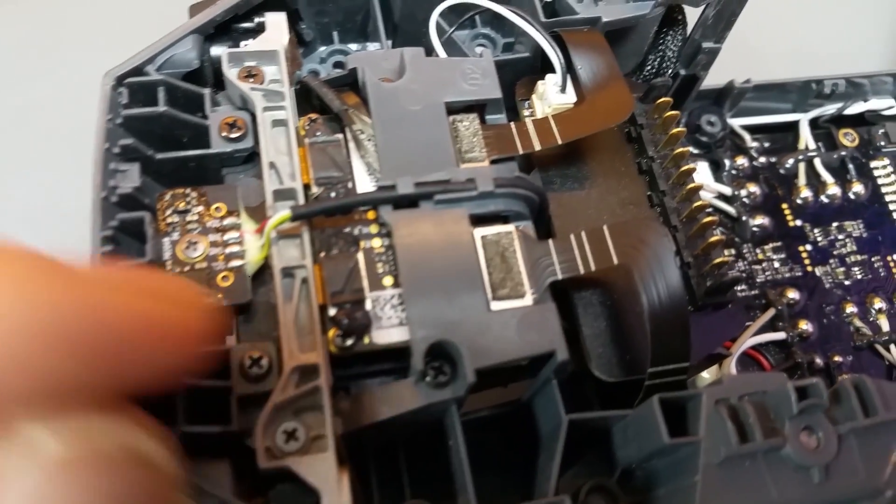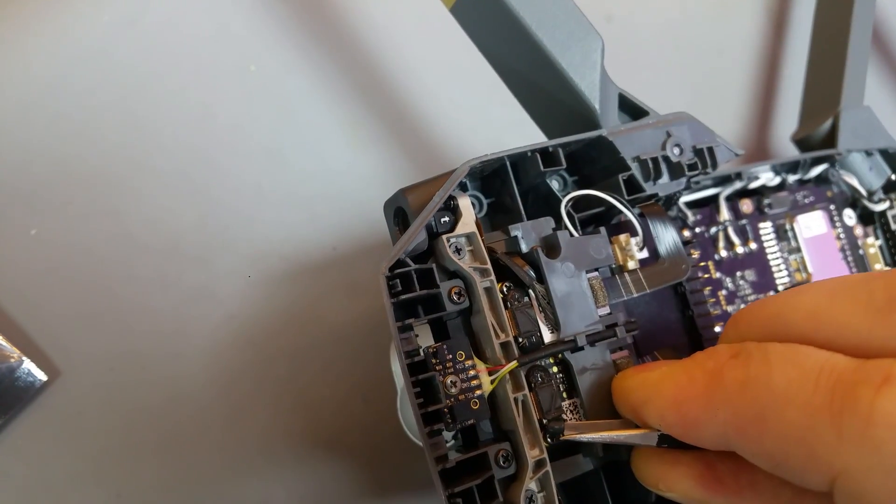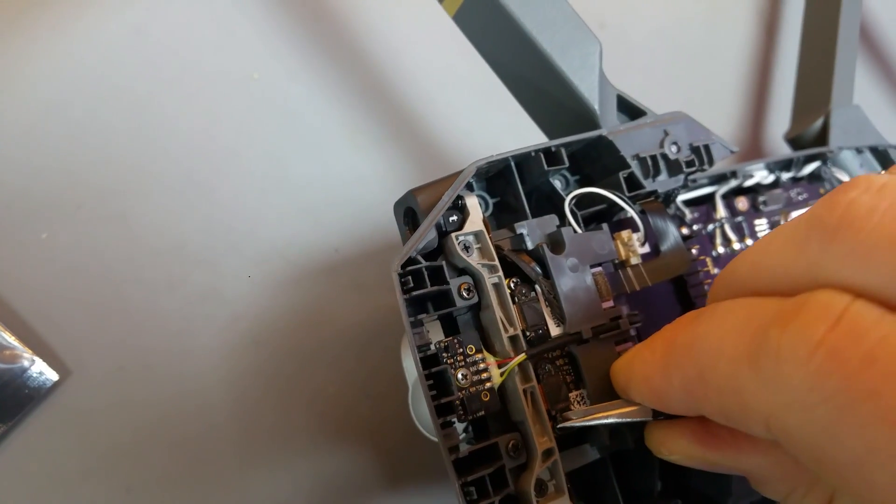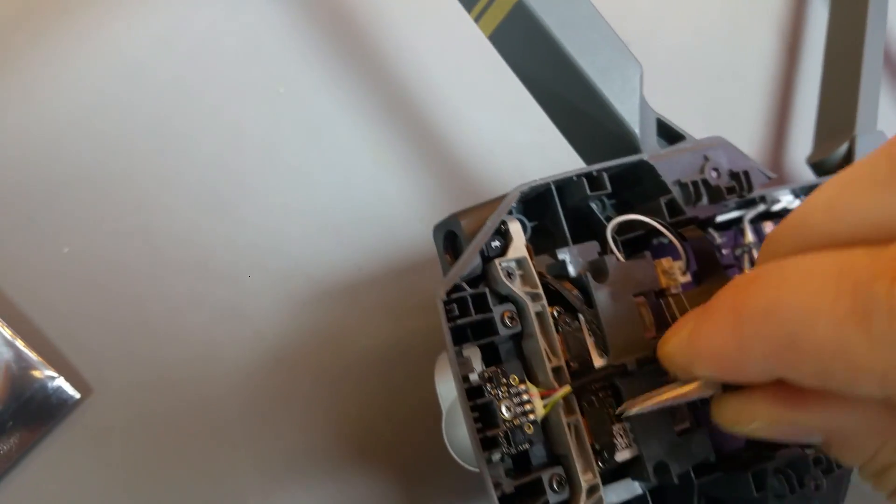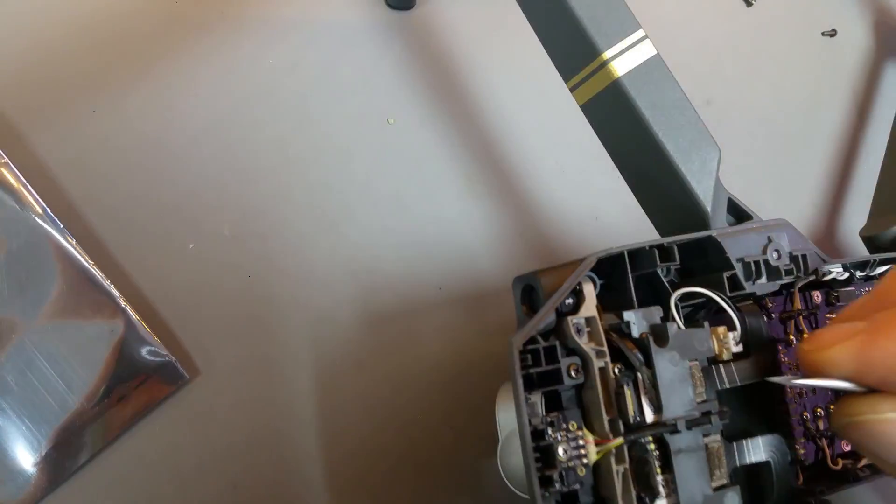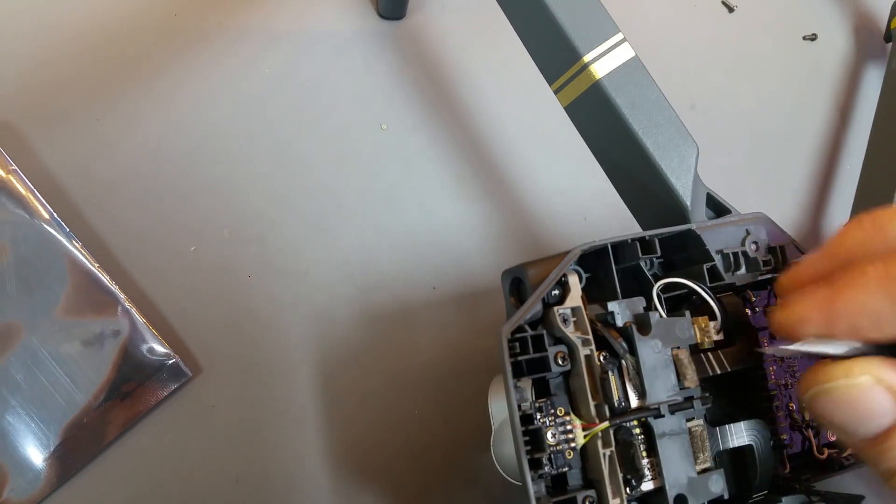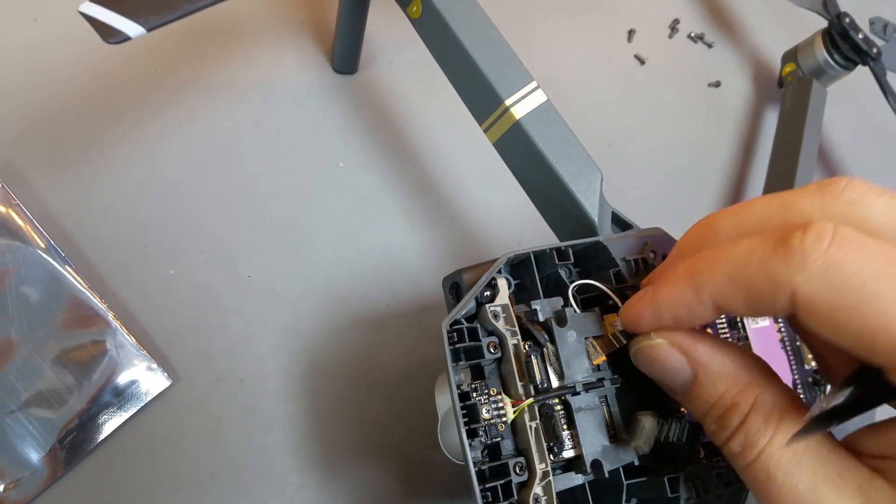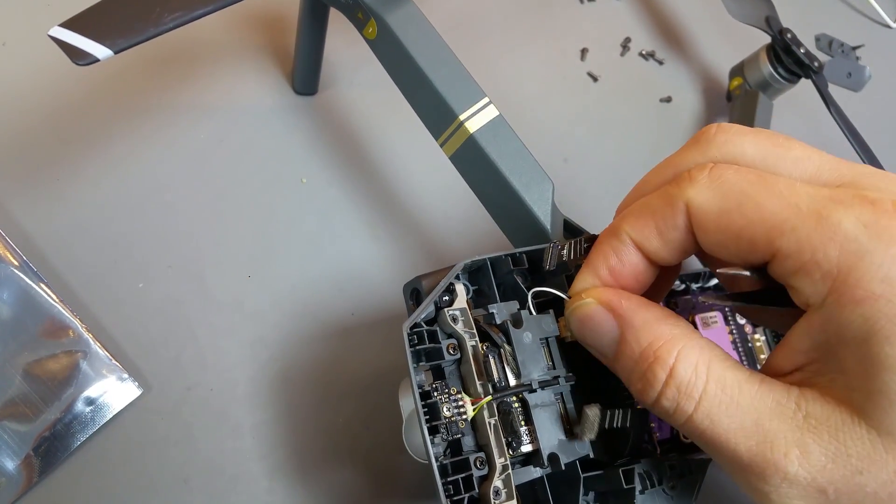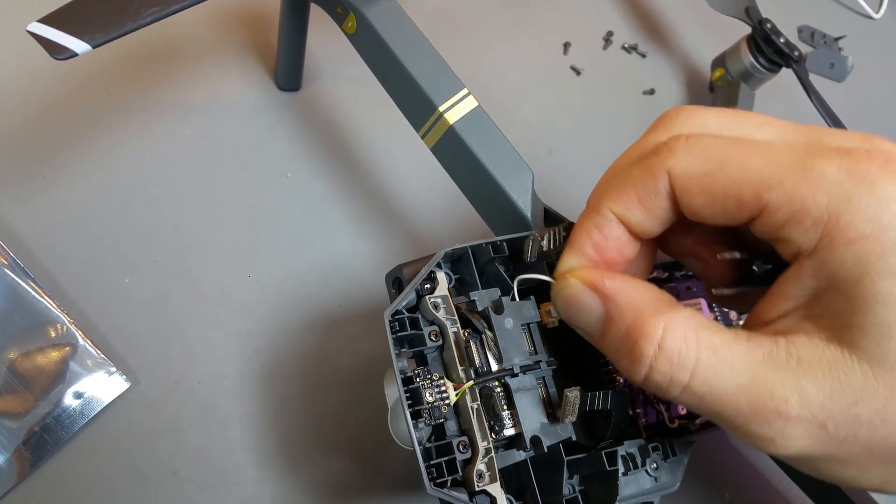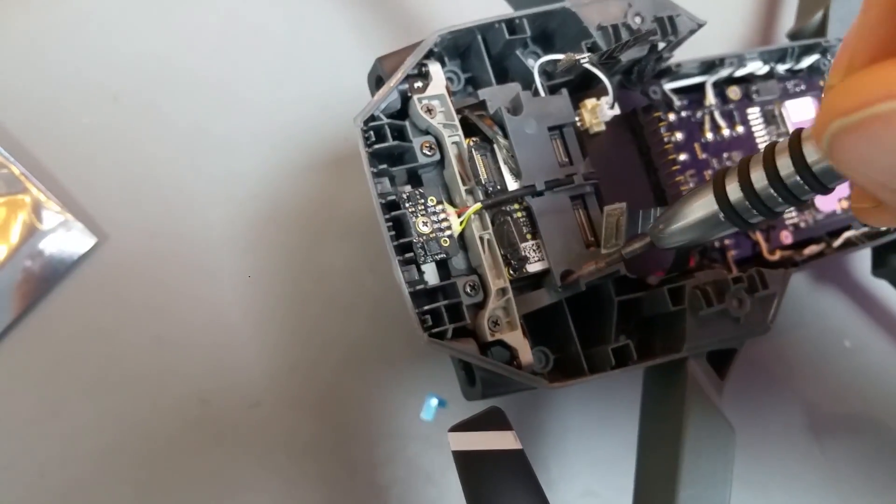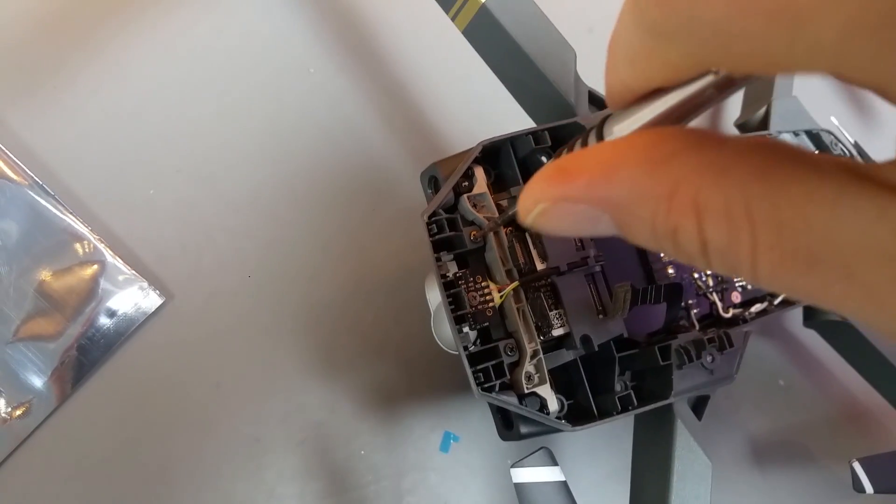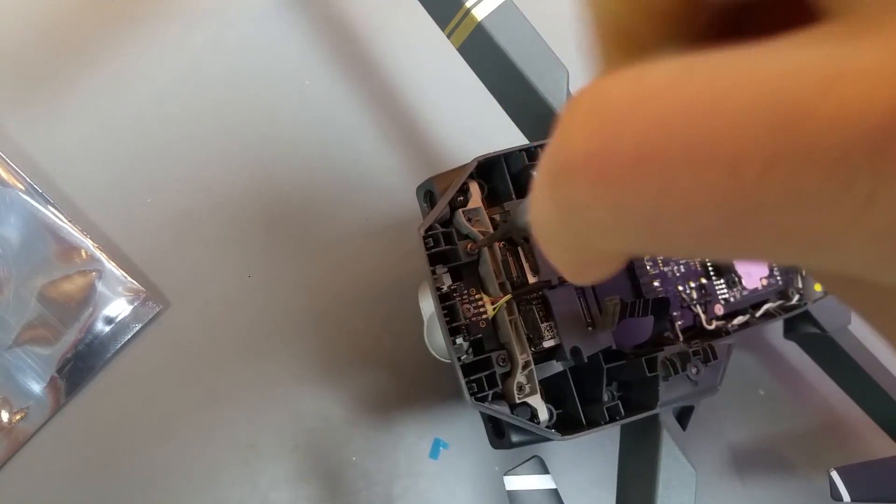Once you have done this you can go for remove the gimbal. You first need to be sure you gently remove all black glue which is on every single connector. Unplug all flex without damage. Once you have done this unplug the power cable from flex and unscrew four screws which is holding the gimbal.